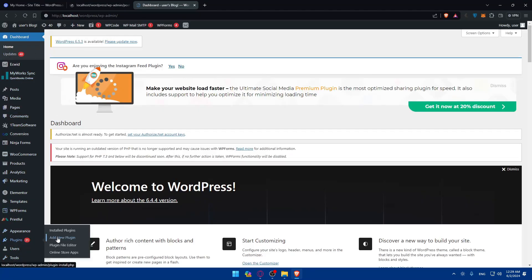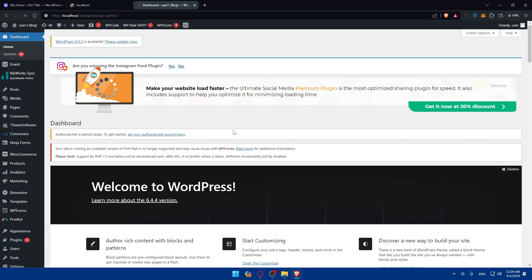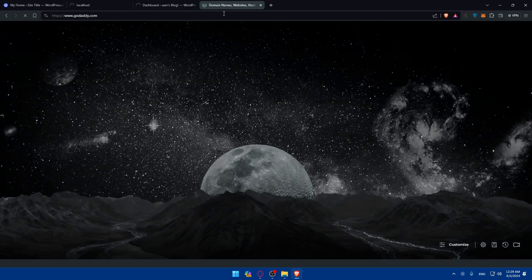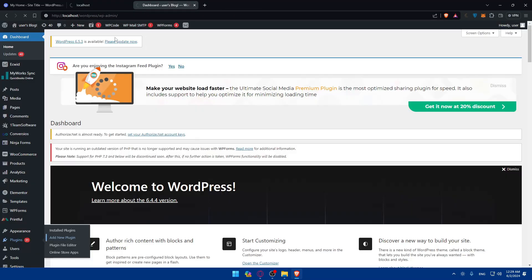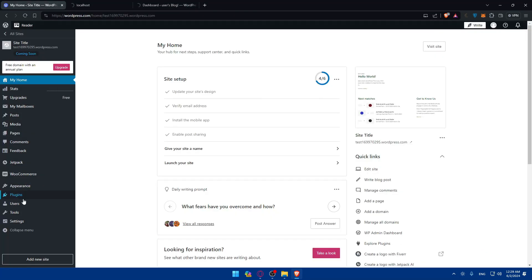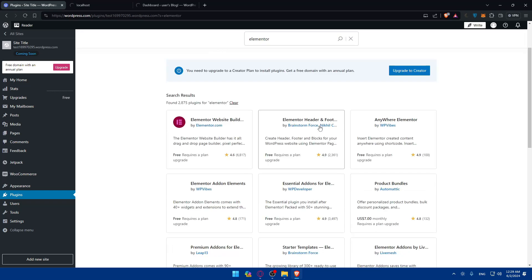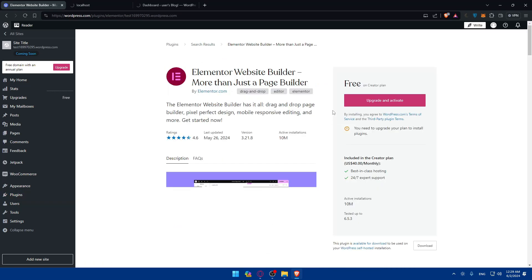If you don't have the Elementor plugin, go to the left panel, click on Plugins, then Add New Plugin — that will take you to the plugins page where you'll be able to install and then activate the Elementor plugin. You can search for the Elementor plugin there and once you find it, install it.